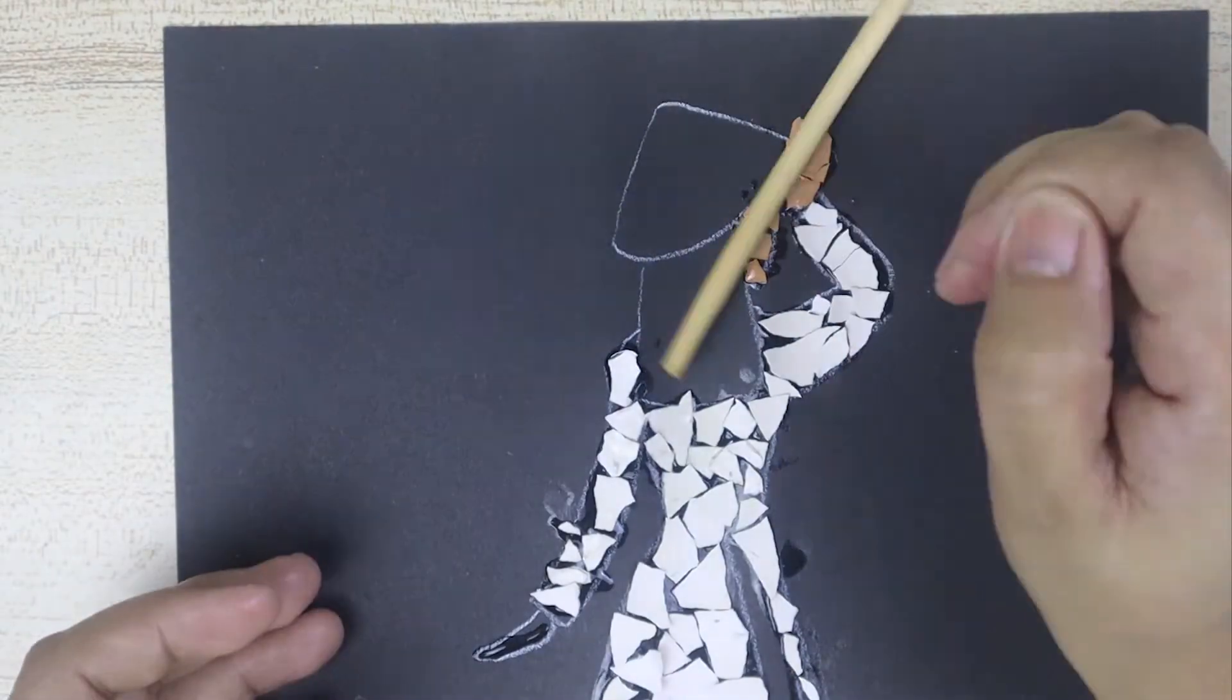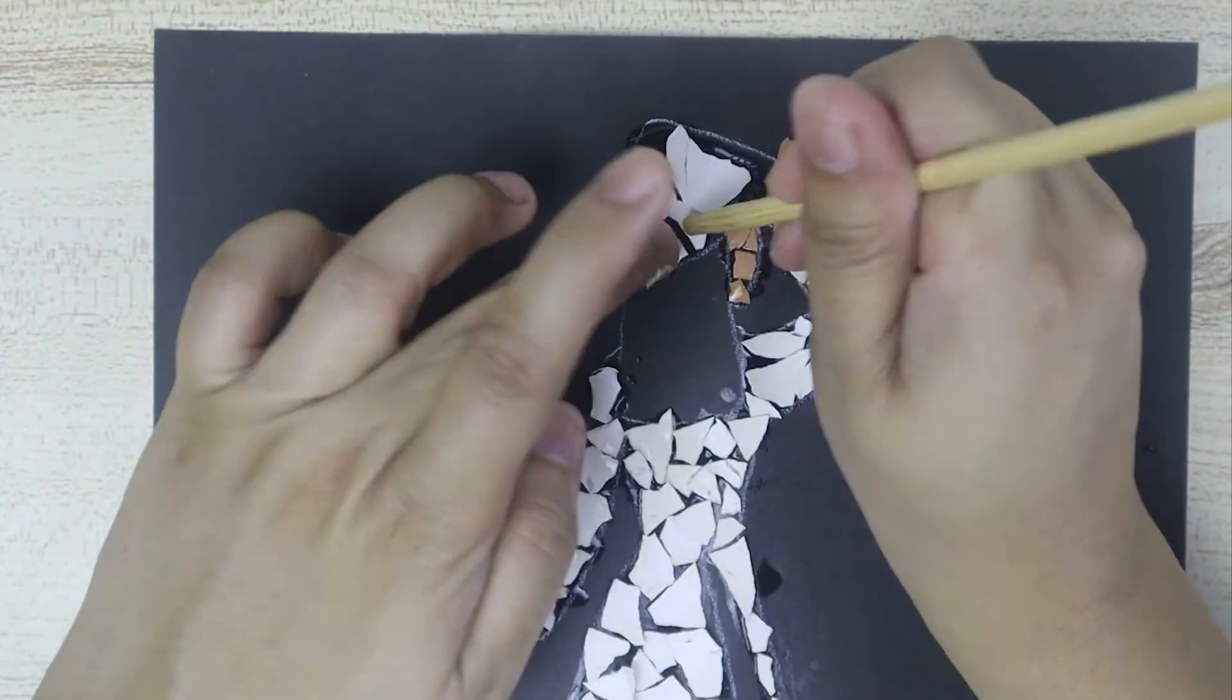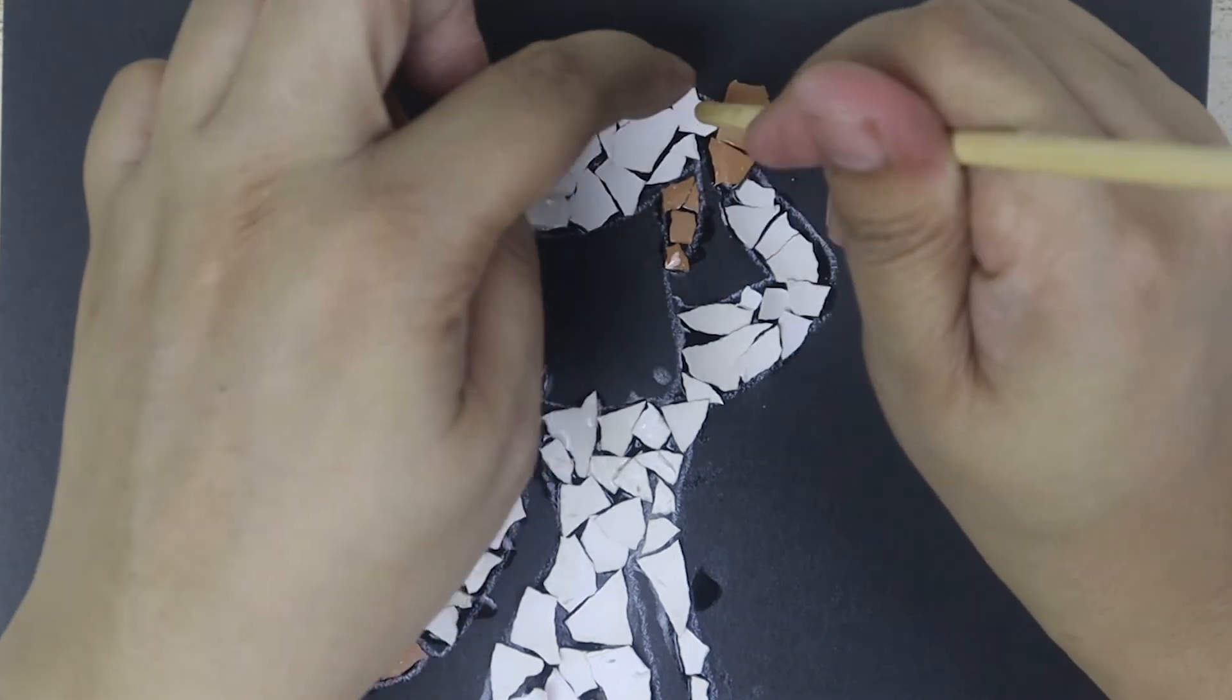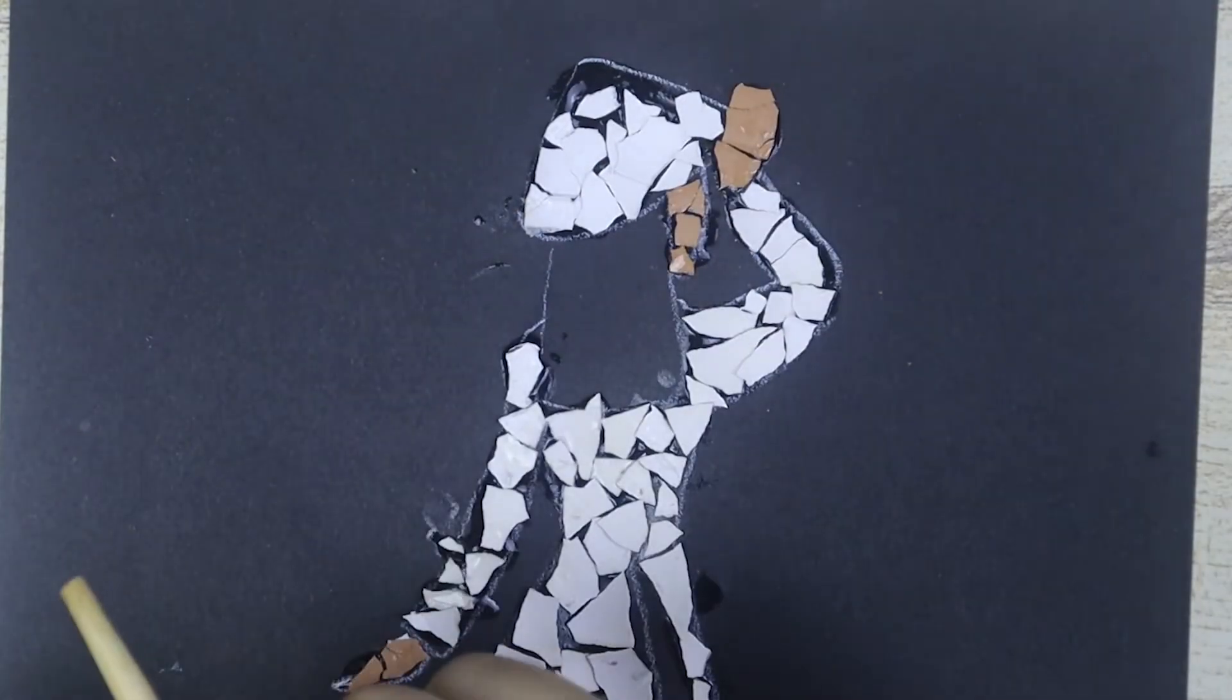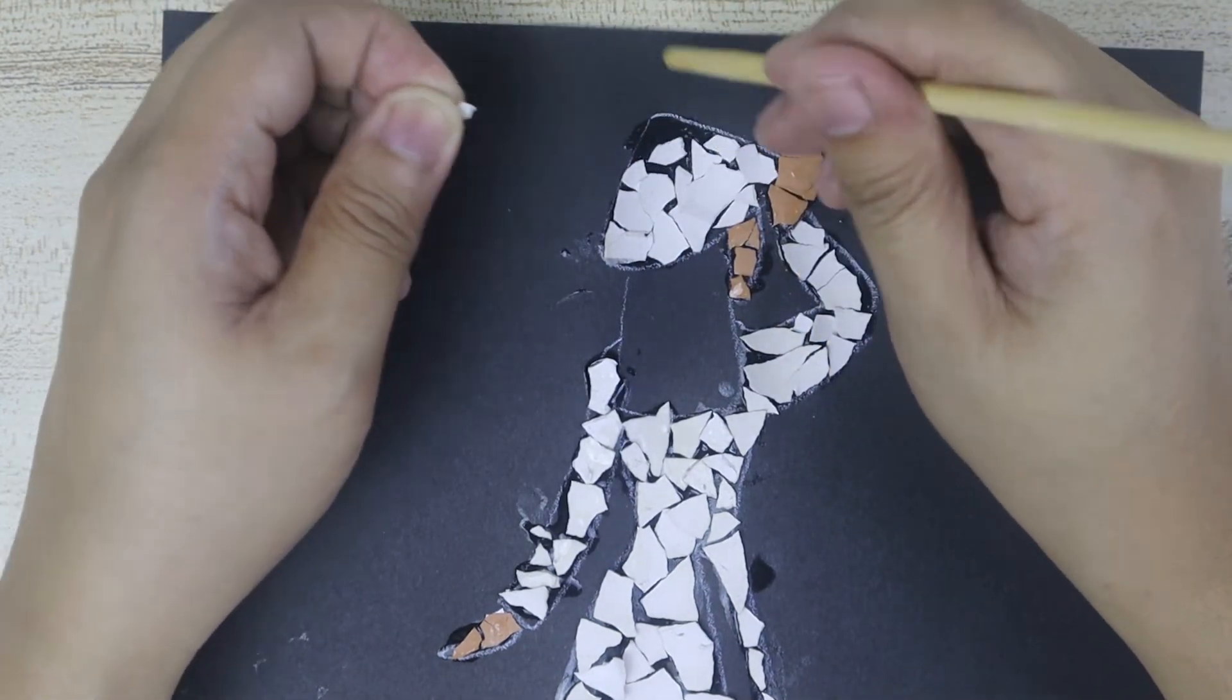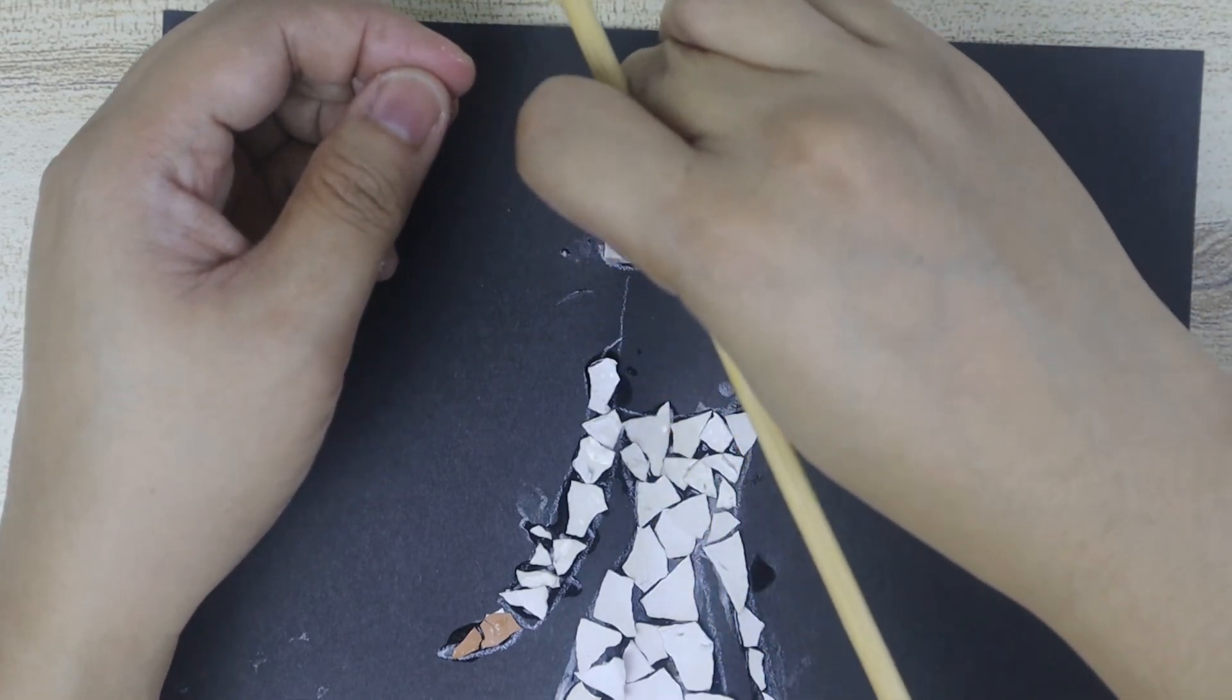Now, for the conical hat, I will use once again the white side of the eggshell.